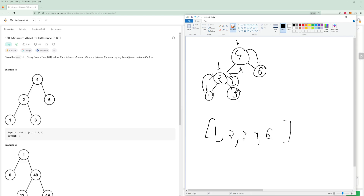Because of the way BSTs are written, the minimum absolute difference in a BST is going to be between two consecutive numbers. For example, the difference between two and three is always going to be smaller than the difference between two and numbers past three, because they're sorted. So in a sorted list, the minimum difference is always between two adjacent numbers. One way to do this is to do an in-order traversal, store all the numbers, then compare each adjacent pair — giving differences of one, one, one, two — so the answer would be one.